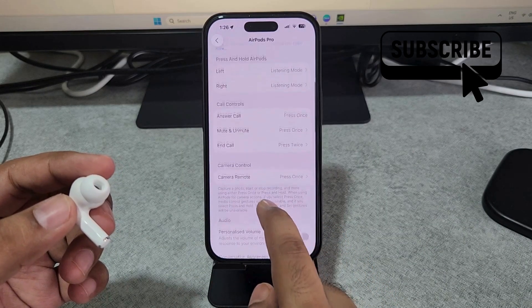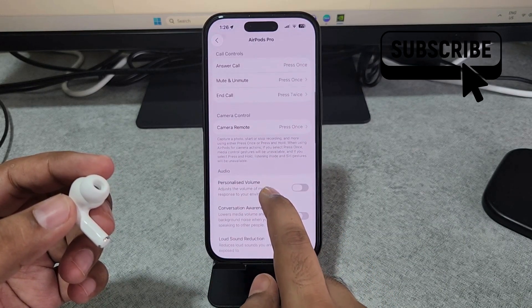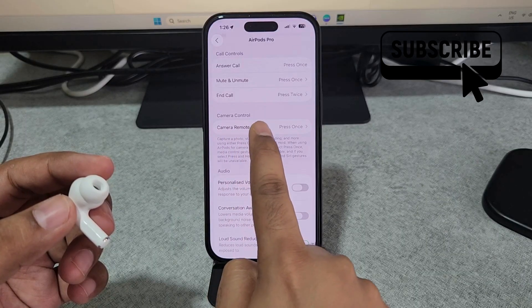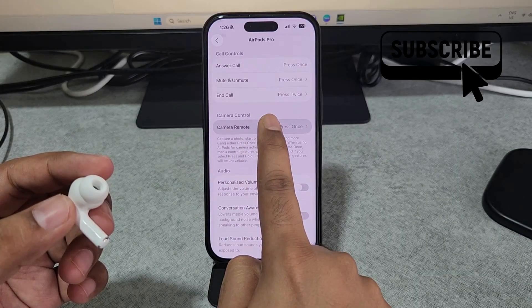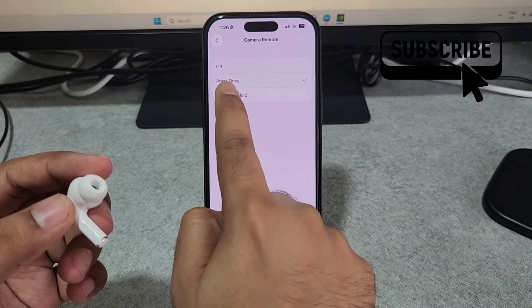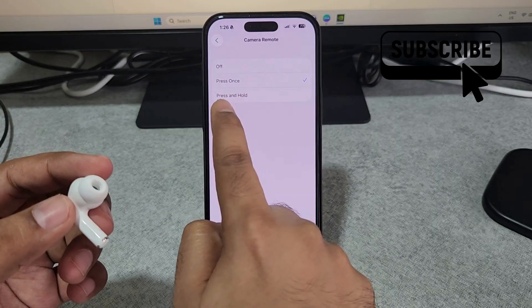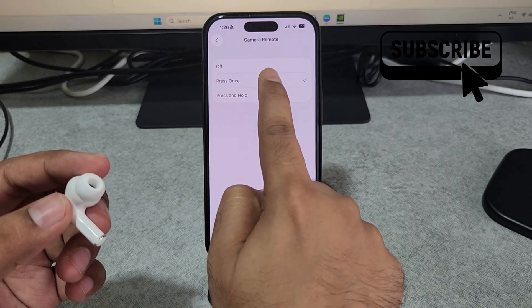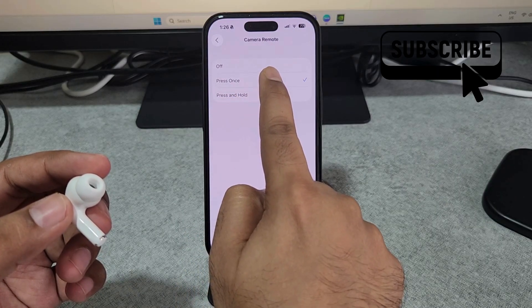Now here scroll down and find this camera remote option. Simply tap on it. Now here select your preferred option. You can either select press once or press and hold whichever you like.